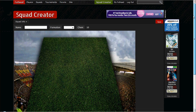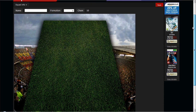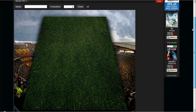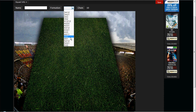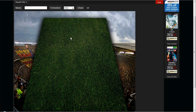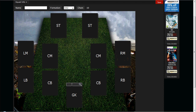And we're in the squad builder. You come up with a page like this. You can set the formations — I'm going to pick 4-4-2 and it'll come up with a load of blank cards.